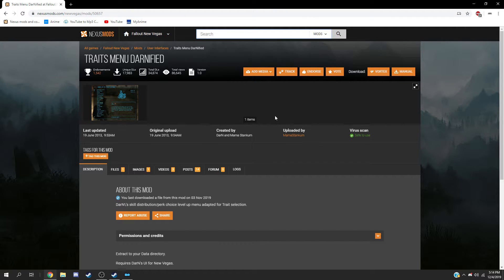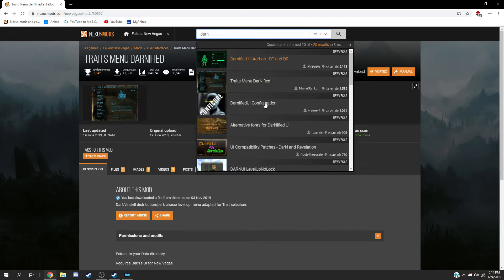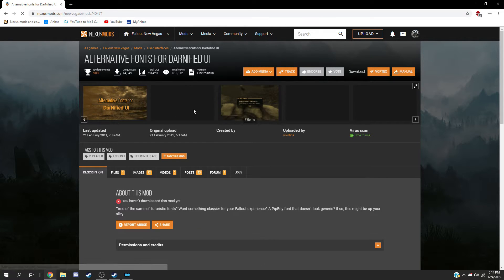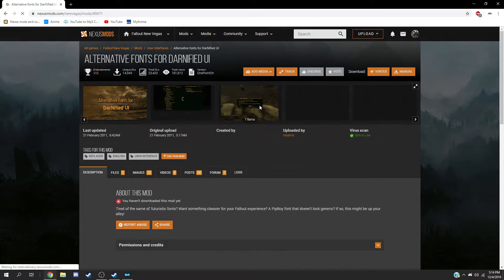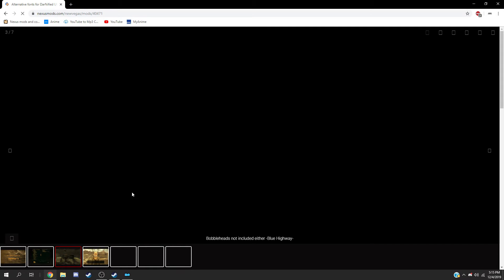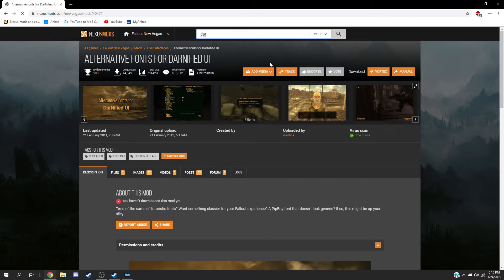Basically just go around and type in 'darn' on here and you can find some add-ons like alternate fonts and stuff. If you don't like the font originally, you can just look at some alternate ones. But yeah, that's Darnified UI in a nutshell.